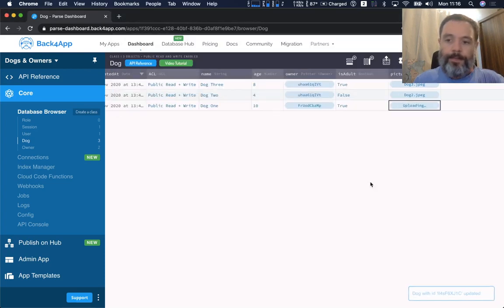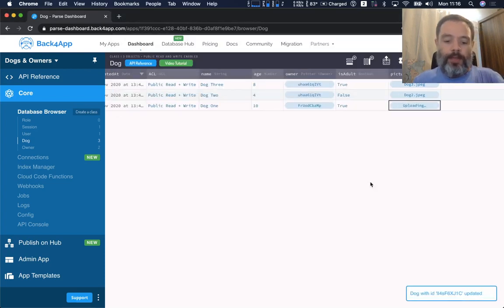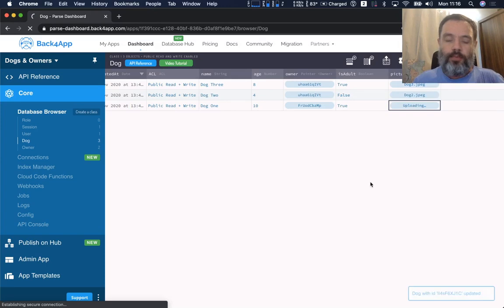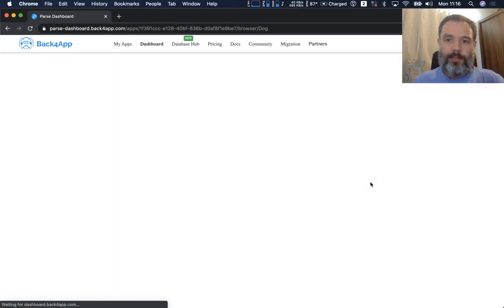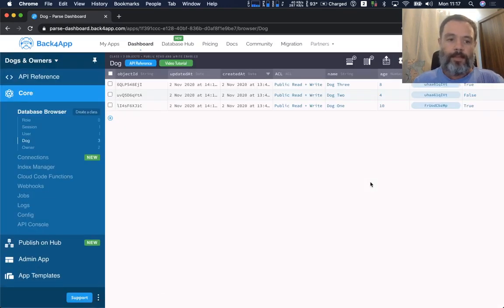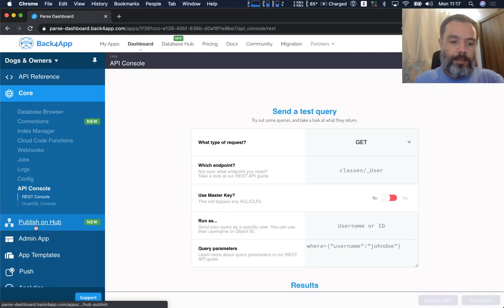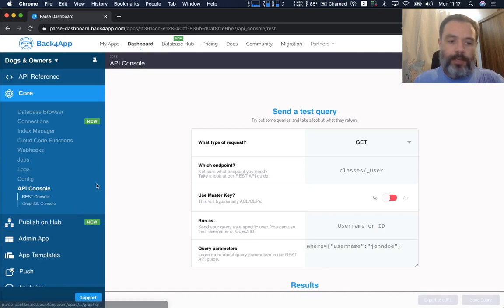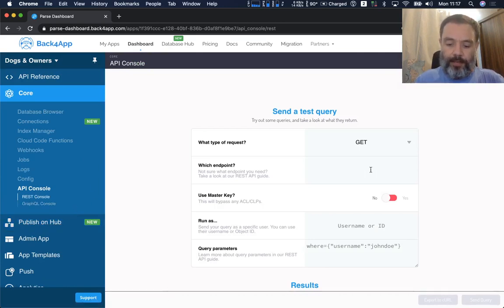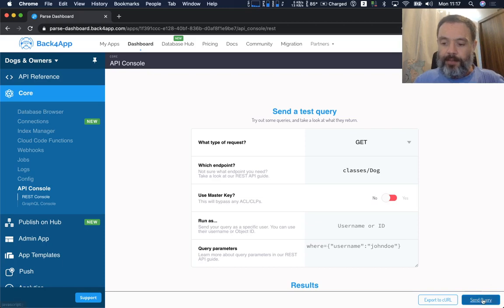There you go. So if I quickly refresh this to update my schema, I can now come to API Console and here on the REST Console I can type classes slash dog and send query.